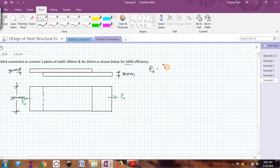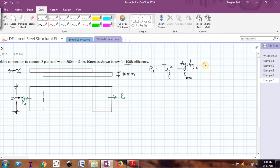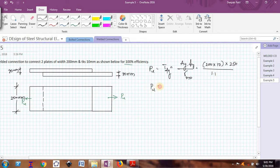PU, that is the strength of the solid plate TDG, is given as AG × FY divided by the partial safety factor. The cross-sectional area AG is the width of the plate, 200 mm, multiplied by the thickness, multiplied by the yield strength of steel divided by the partial safety factor. So PU comes out to be 454.54 kN.